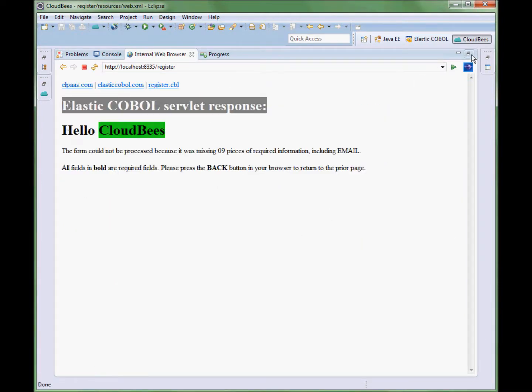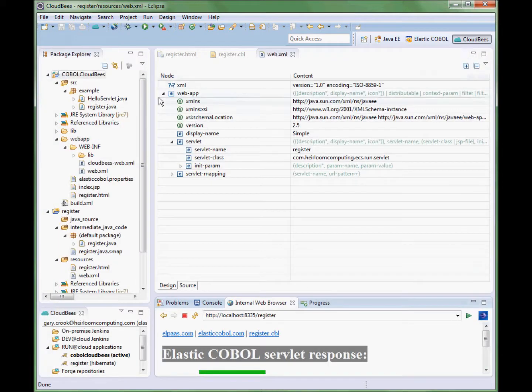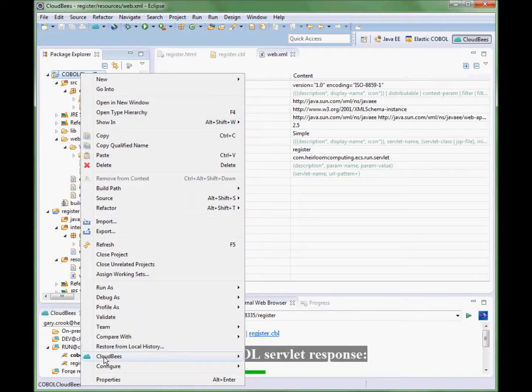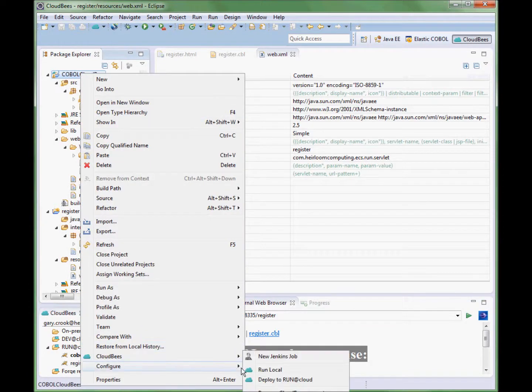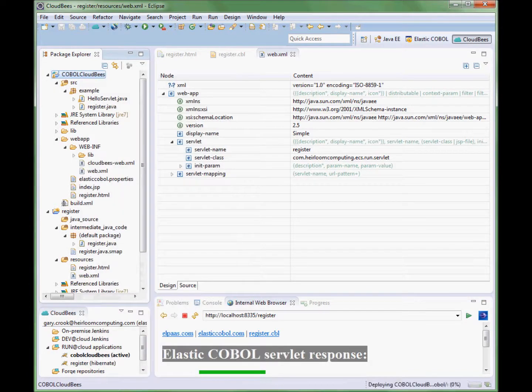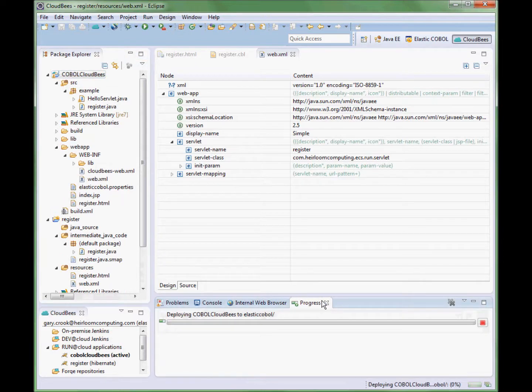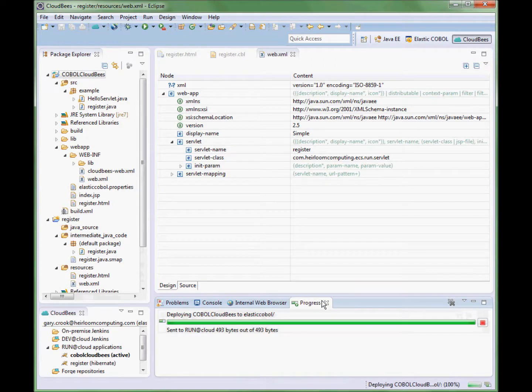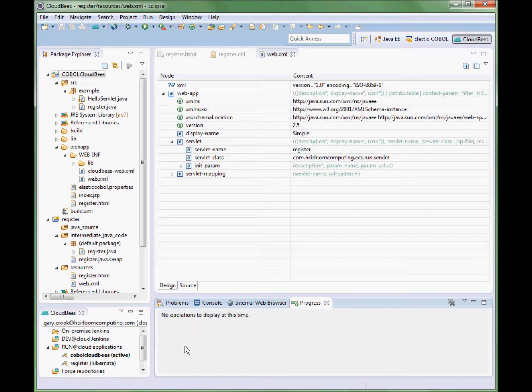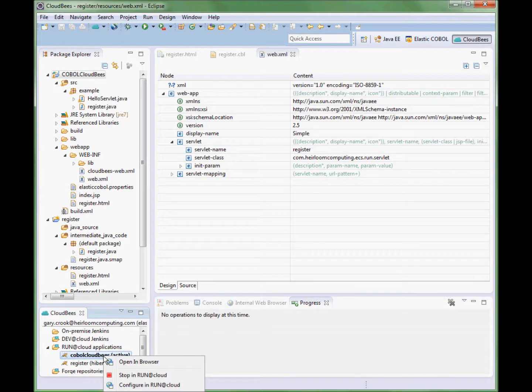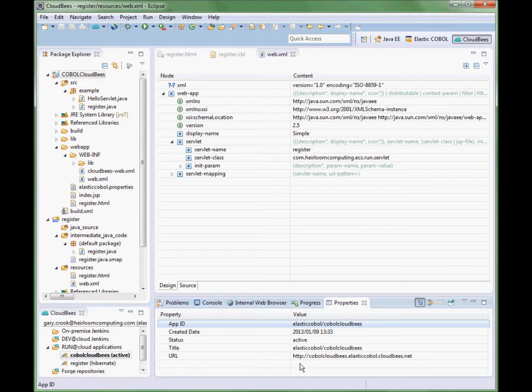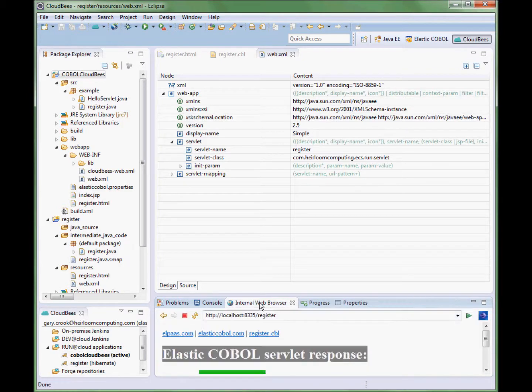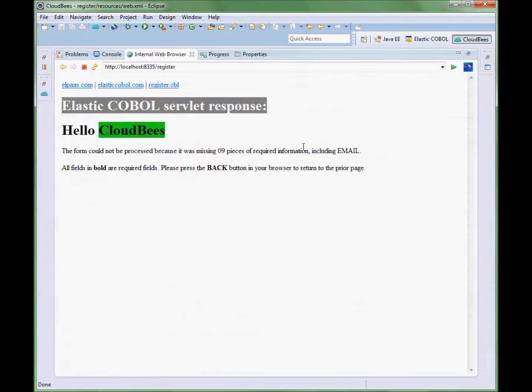The application is now in the process of being deployed to the CloudBees platform. With the deployment process now complete, we are going to grab the application's URL and execute it.